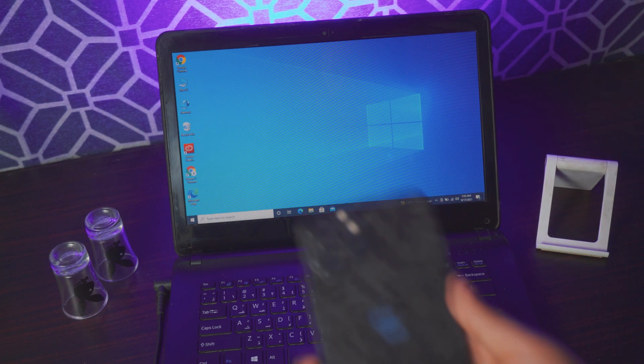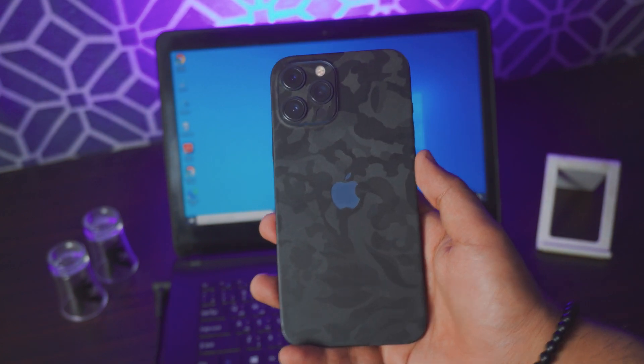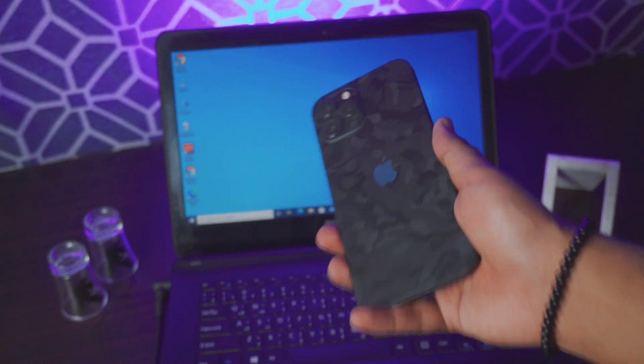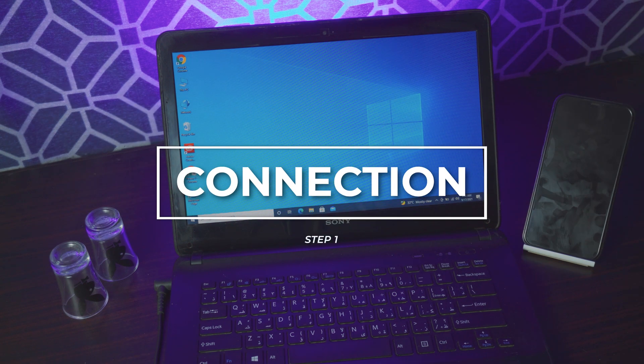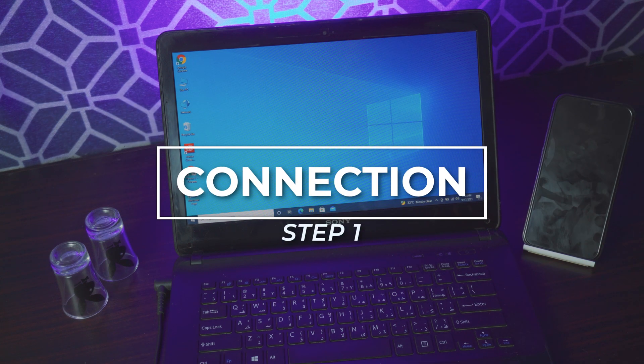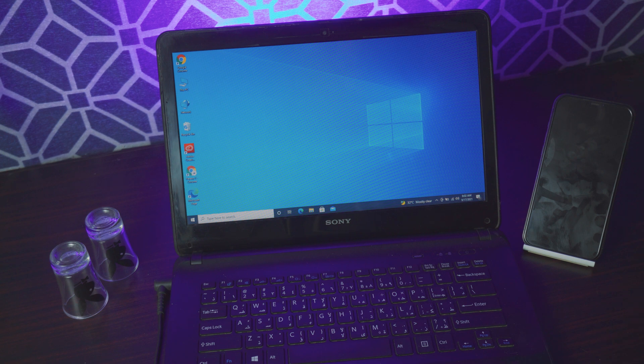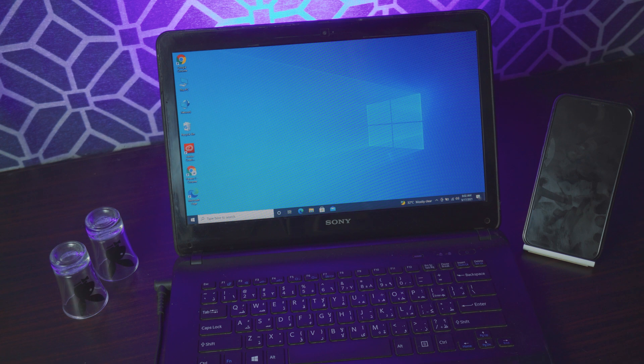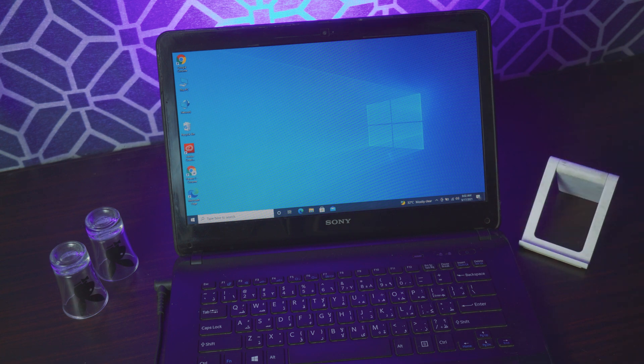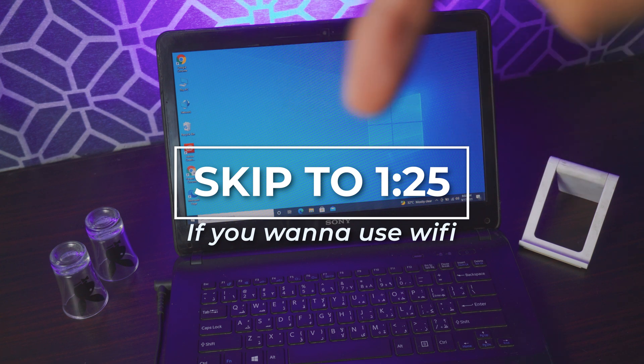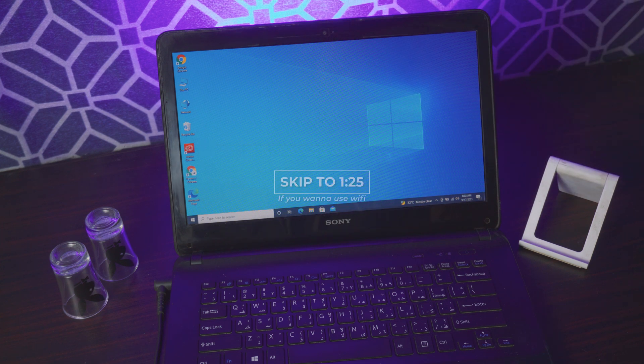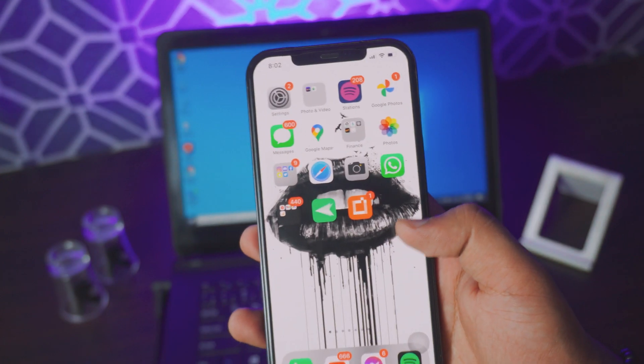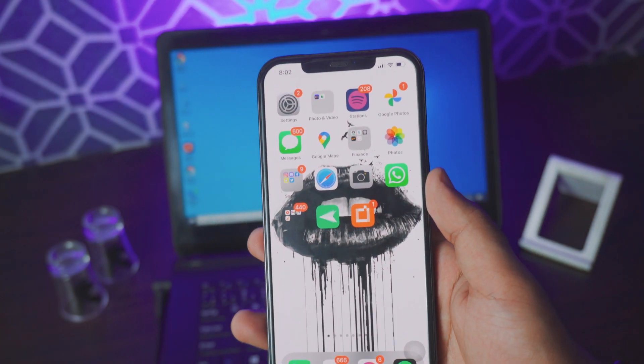First things first, no need to download any additional apps on your iPhone. It's all built into the laptop. Step number one, you've got to have some sort of connection. You have two options: you can either use the WiFi connection, or if you don't have WiFi, you can use the mobile hotspot. If you want to use WiFi connection, you can skip to the given timestamp on screen.